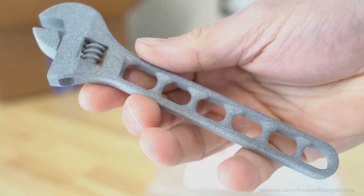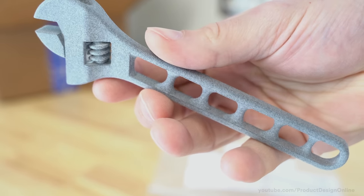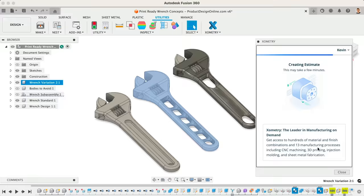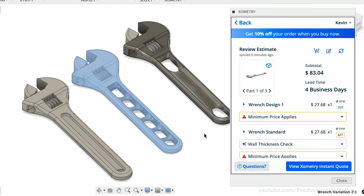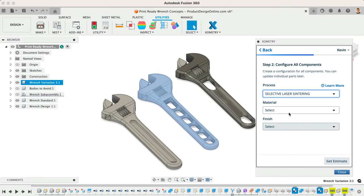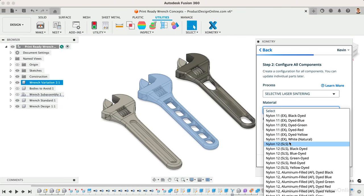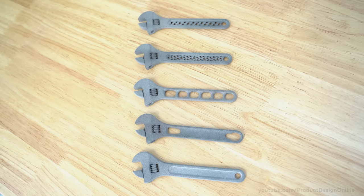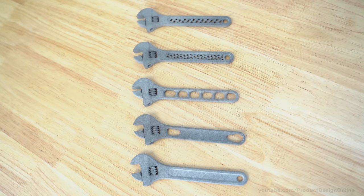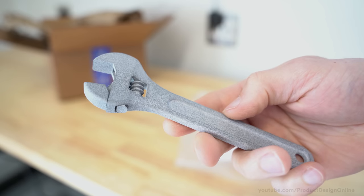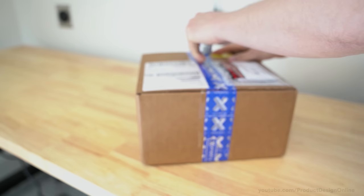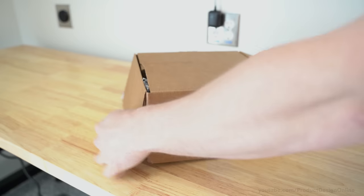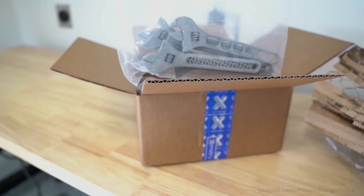Aside from the quality, one of the reasons I like ordering parts with Xometry is for their instant quoting, including the ability to see the prices within Fusion 360. There's no hassle of waiting for someone to email you back, and you can easily experiment with your project's price and lead time. What surprises me even more is that I thought I'd have to wait in a month-long queue, but in just a few days I received the box of 3D printed parts.